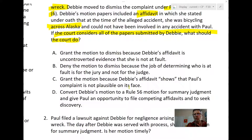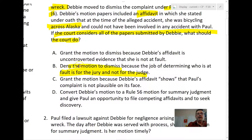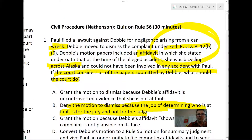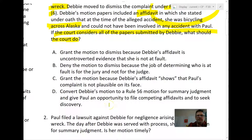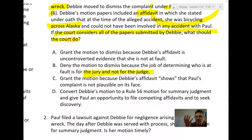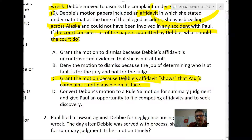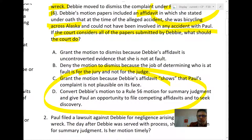Answer C — grant the motion because Debbie's affidavit shows Paul's complaint is not plausible on its face — is also incorrect. The right answer is D: convert Debbie's motion to a Rule 56 motion for summary judgment and give Paul an opportunity to file a competing affidavit and to seek discovery.